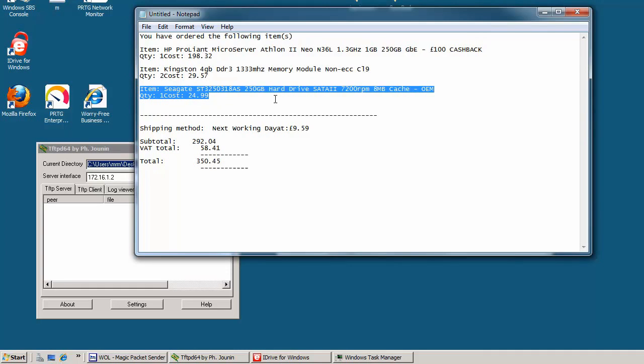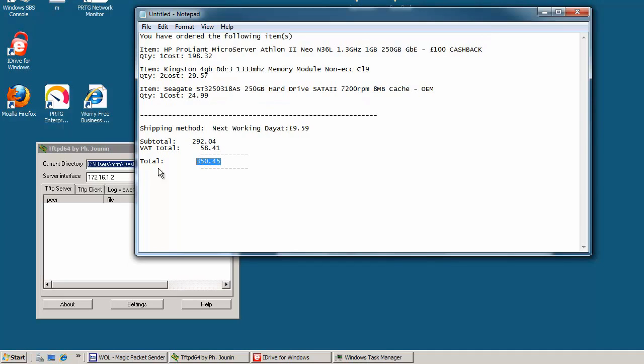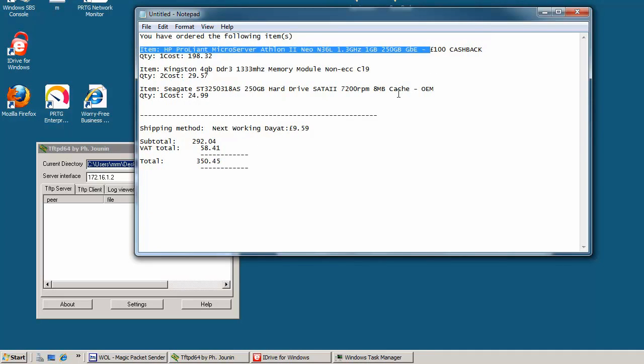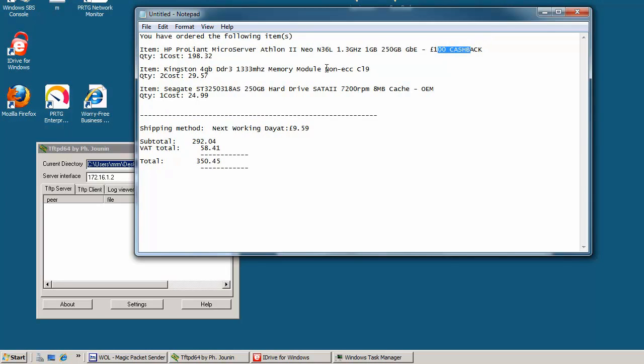So the total was £350 and I received £100 from HP. All you have to do is fill a form and send it to them. Three weeks later you should receive a check from HP. Simple and easy. All you have to remember is to buy it from an HP reseller.